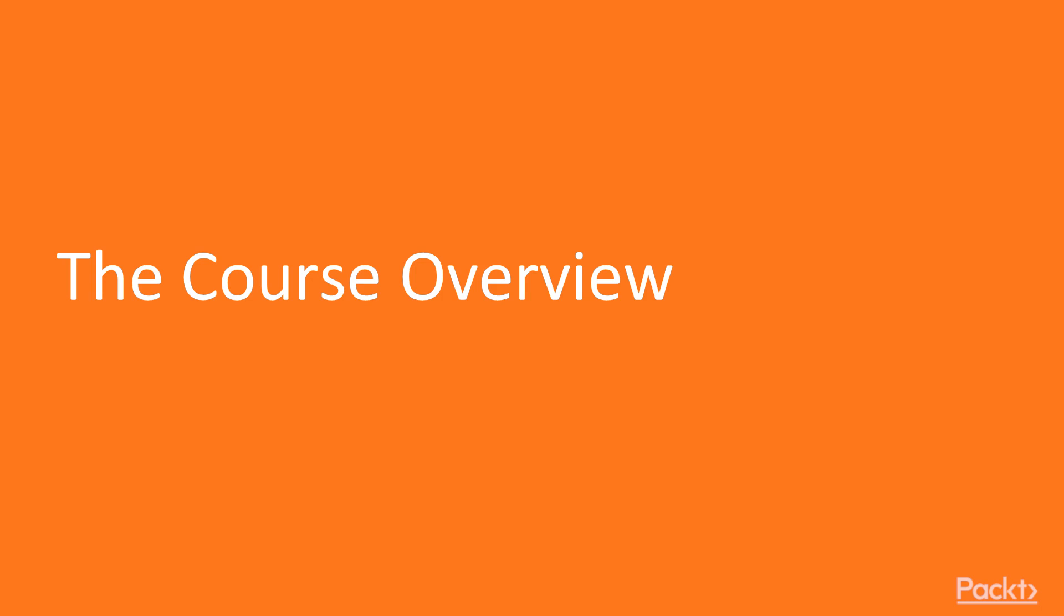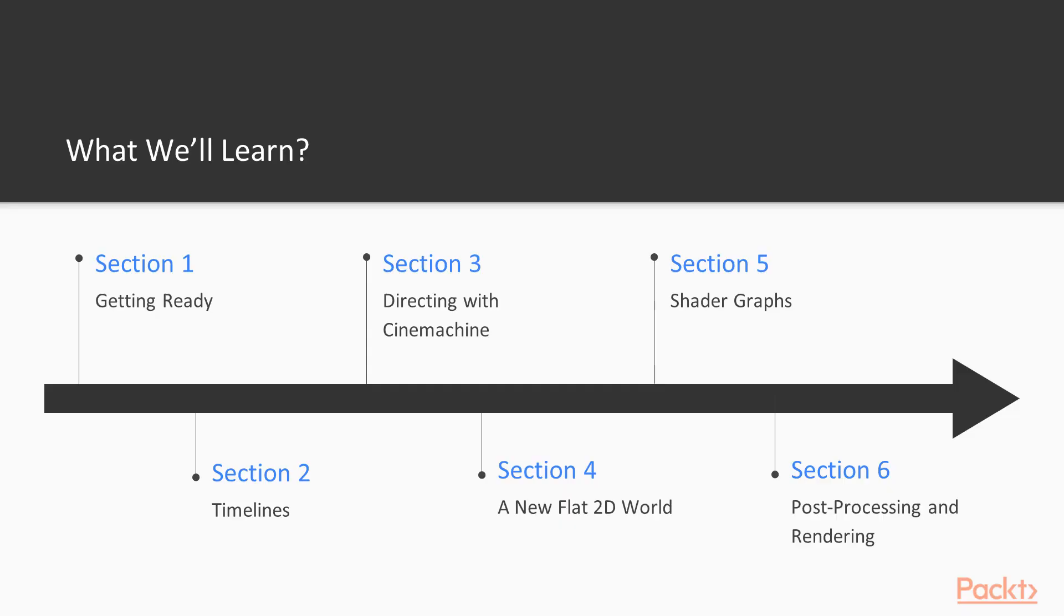Today, I'll guide you through the course. Let's have a look at what we will learn along the way. The course is structured in six sections.